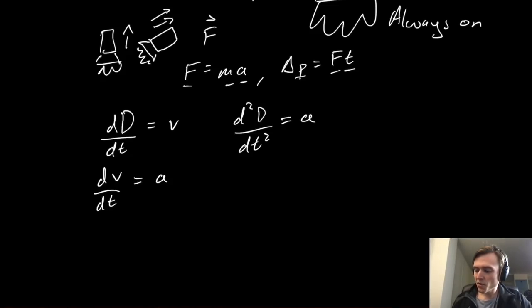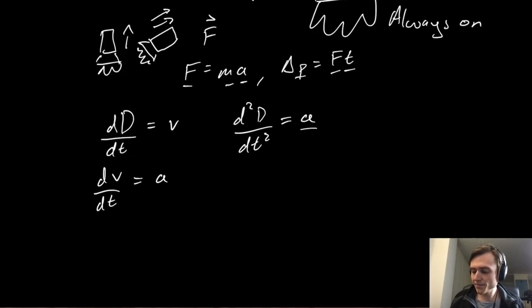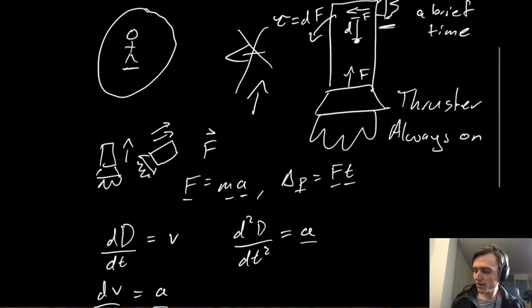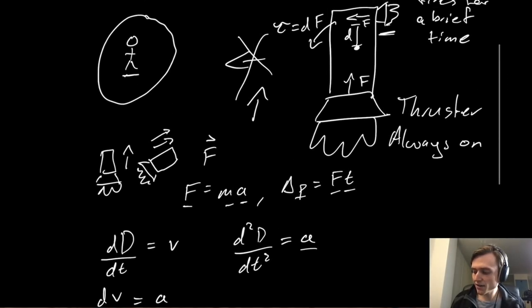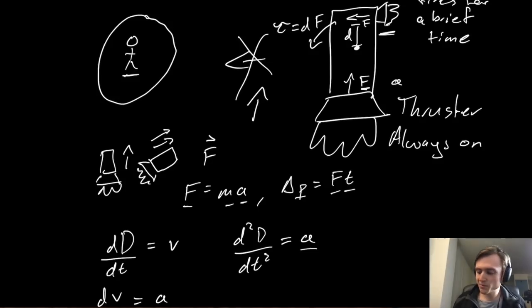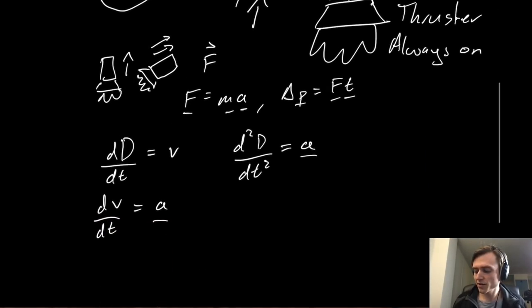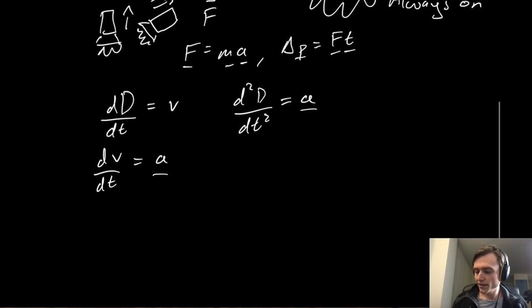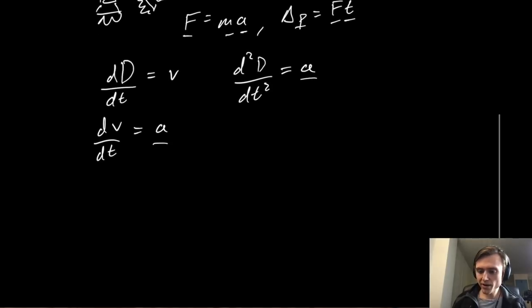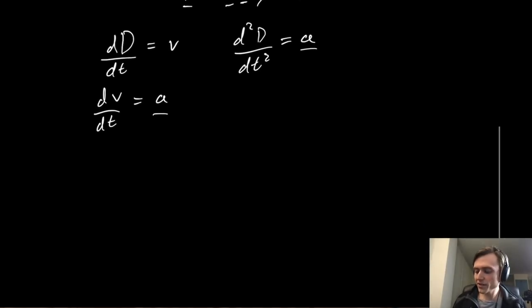But what we are missing here, what we need for all of this to make sense, is an acceleration. And we know that this ship has a force acting on it, which is an acceleration. We can ignore the mass because that doesn't really matter so much. But this acceleration changes over time.